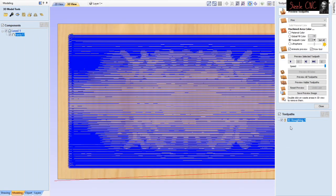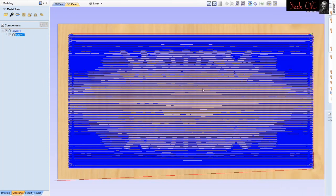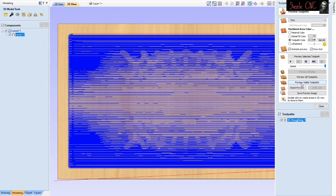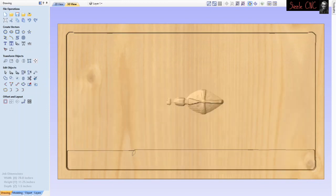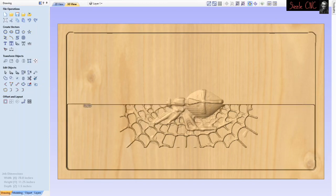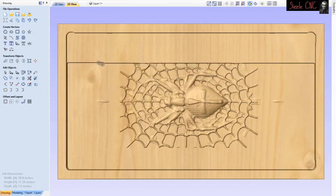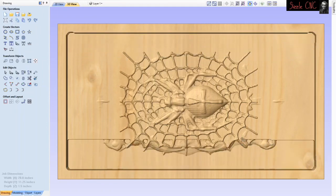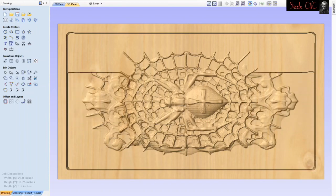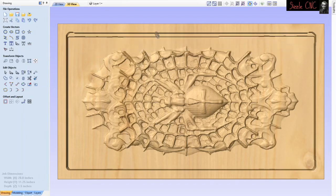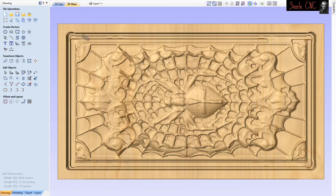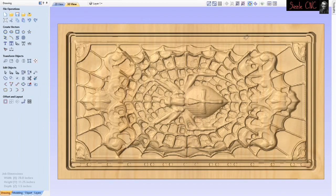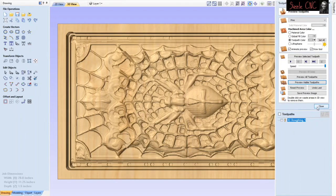You can see the blue lines representing the toolpath. Let's preview it - go to preview visible toolpath. What it's doing here is taking out the bigger chunks with less detail, allowing you to clear more material quickly before doing the fine detail work. I probably could have been a little more aggressive with the depth of cut, but for this demonstration I'm using these settings. You can play with your bit size and feeds and speeds.